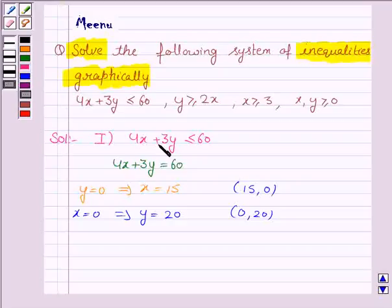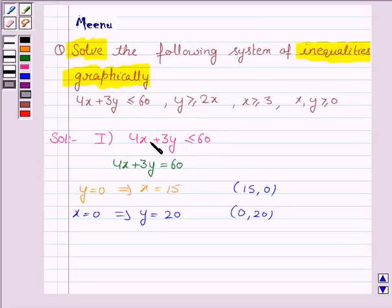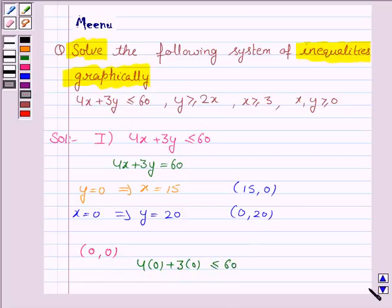Now we have to identify the region for the inequality 4x plus 3y less than or equal to 60. For that we take any point not lying on the line 4x plus 3y is equal to 60, and we check whether that point satisfies this inequality or not. If it does, we shade the region containing that point; if not, we shade the other region. We take the point (0, 0) and we see that it satisfies this inequality because 4×0 plus 3×0 is less than or equal to 60.